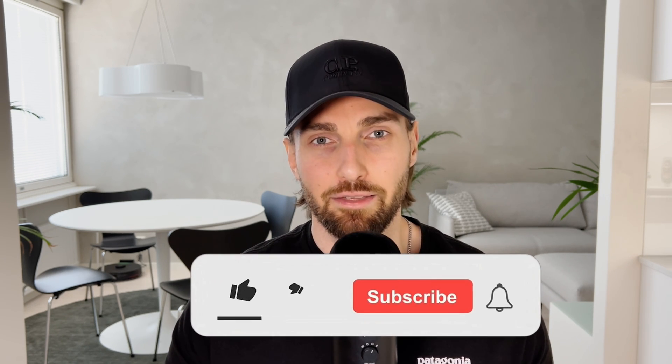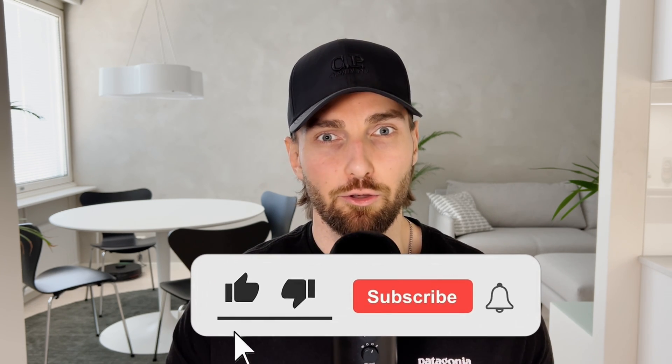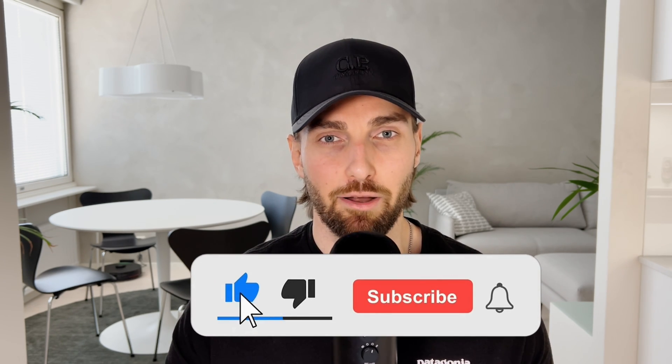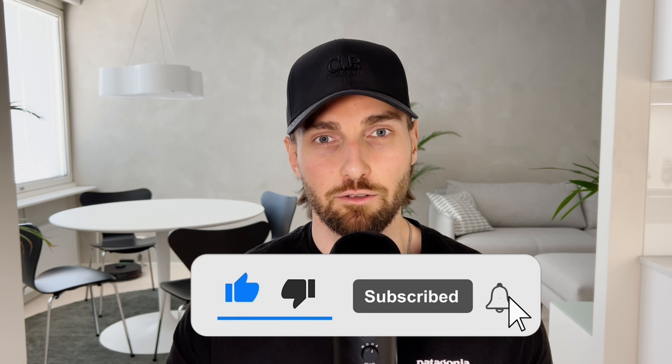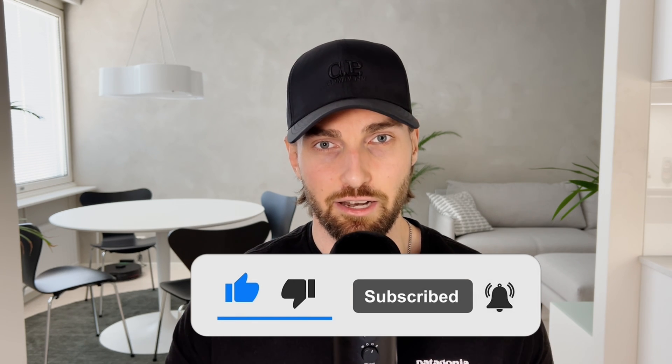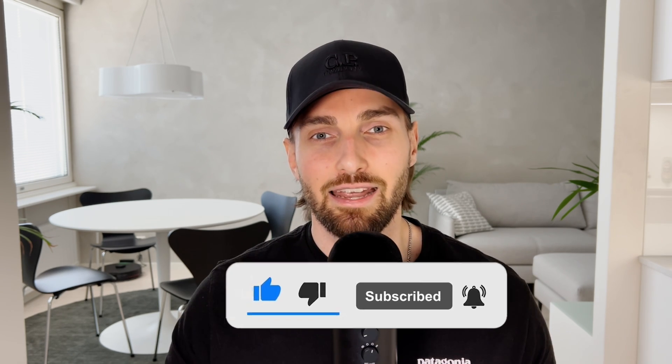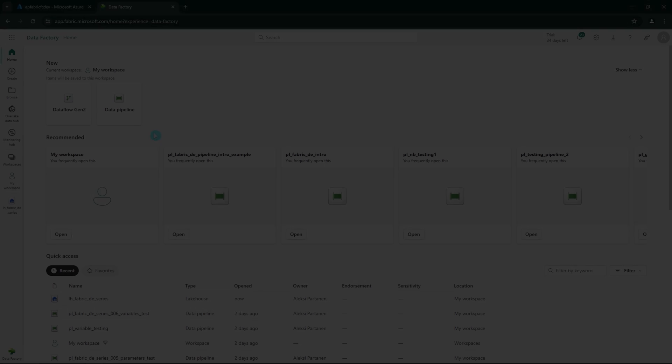Also, all the files that I will be using in my demo slash tutorials can be found by clicking the link in the description. But before we open up Fabric, I would like you to know that I spent ton of my free time creating these videos for you. And that's why I would like you to hit that like button and subscribe to the channel for more Fabric data engineering content. It doesn't cost you anything and I would highly appreciate that. But now let's go to Fabric.